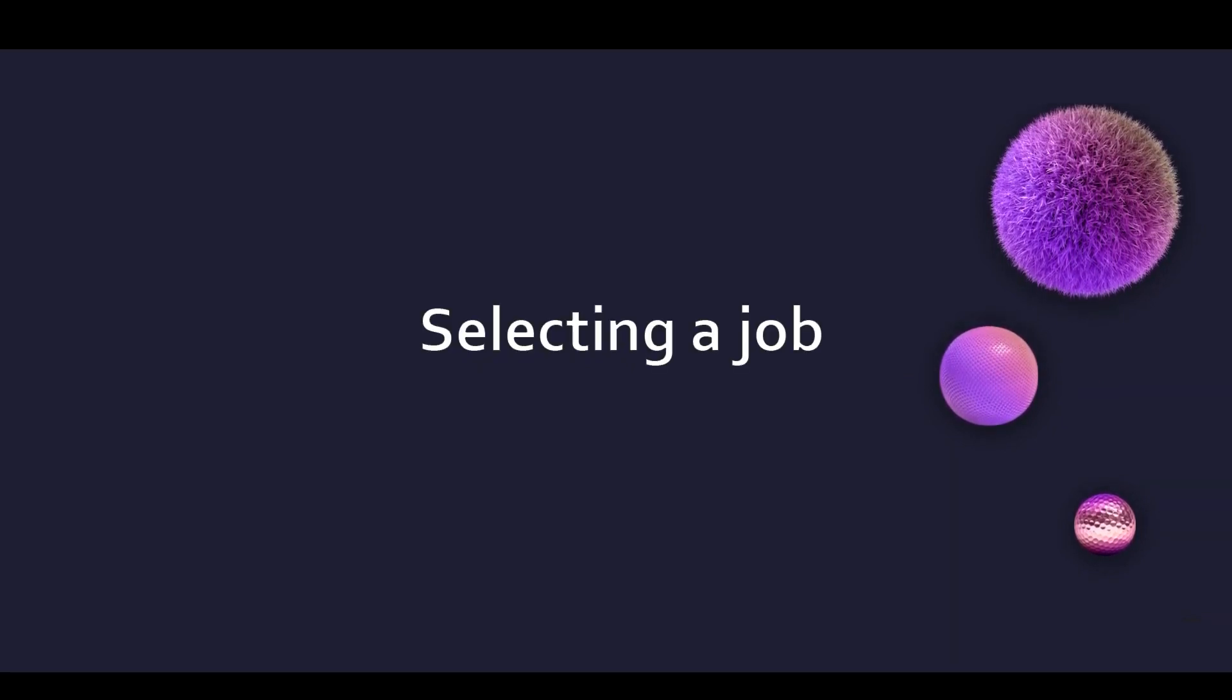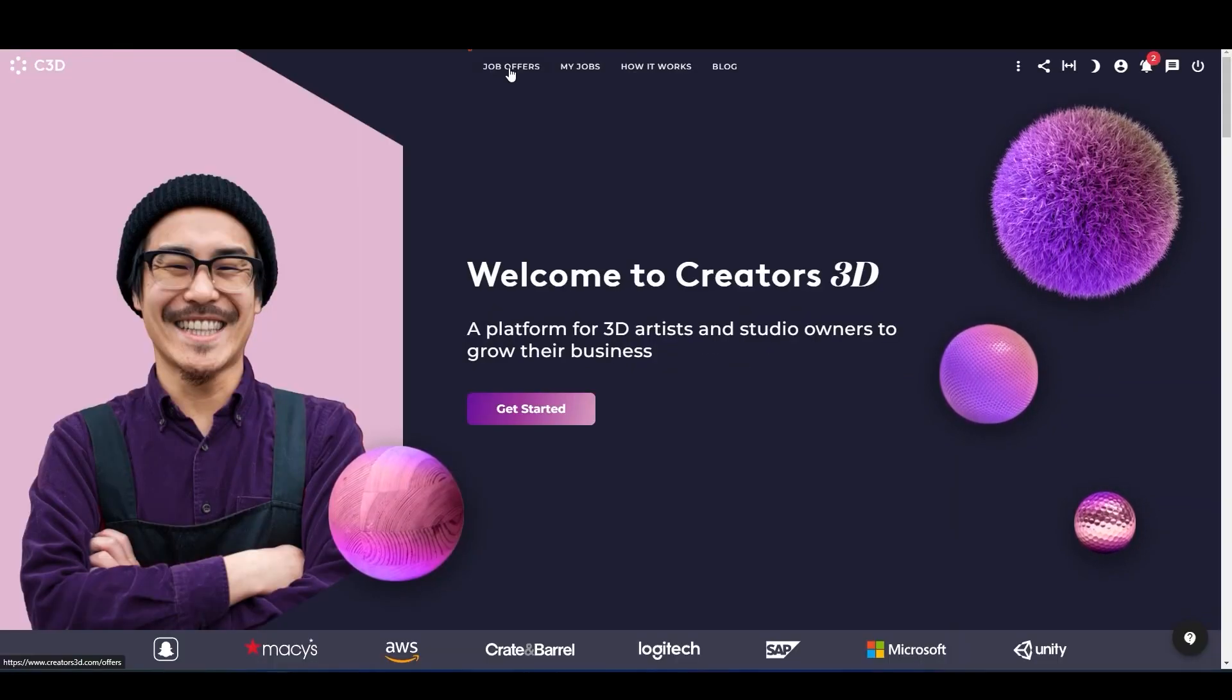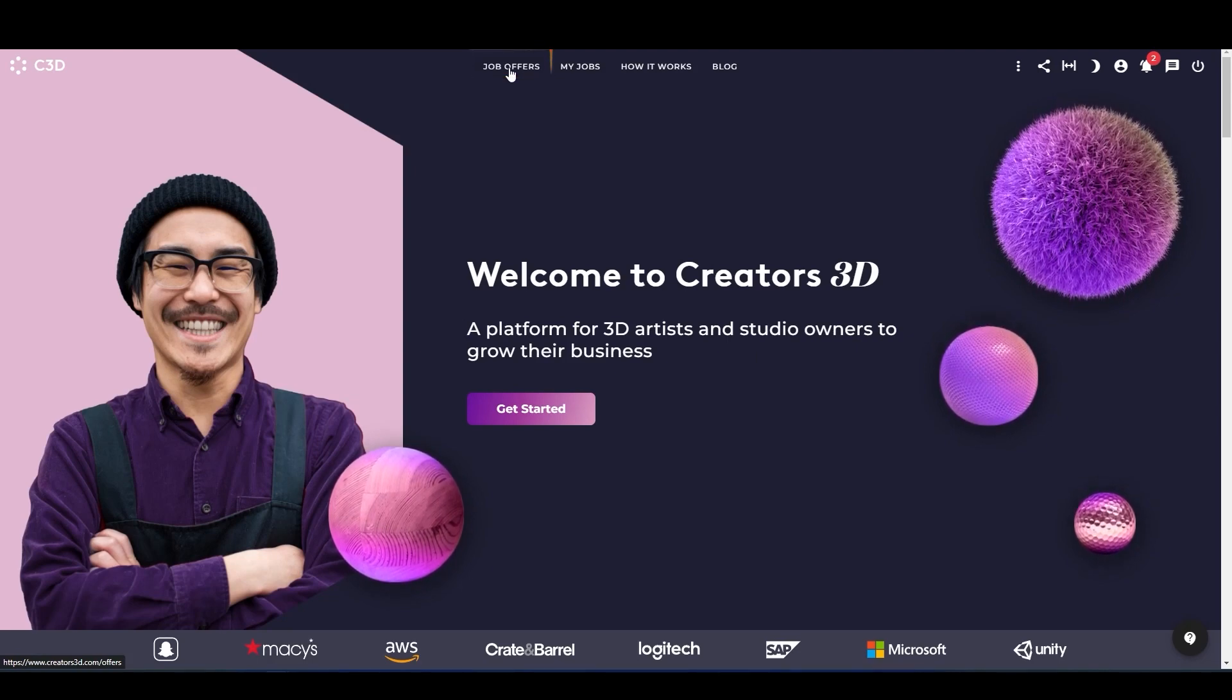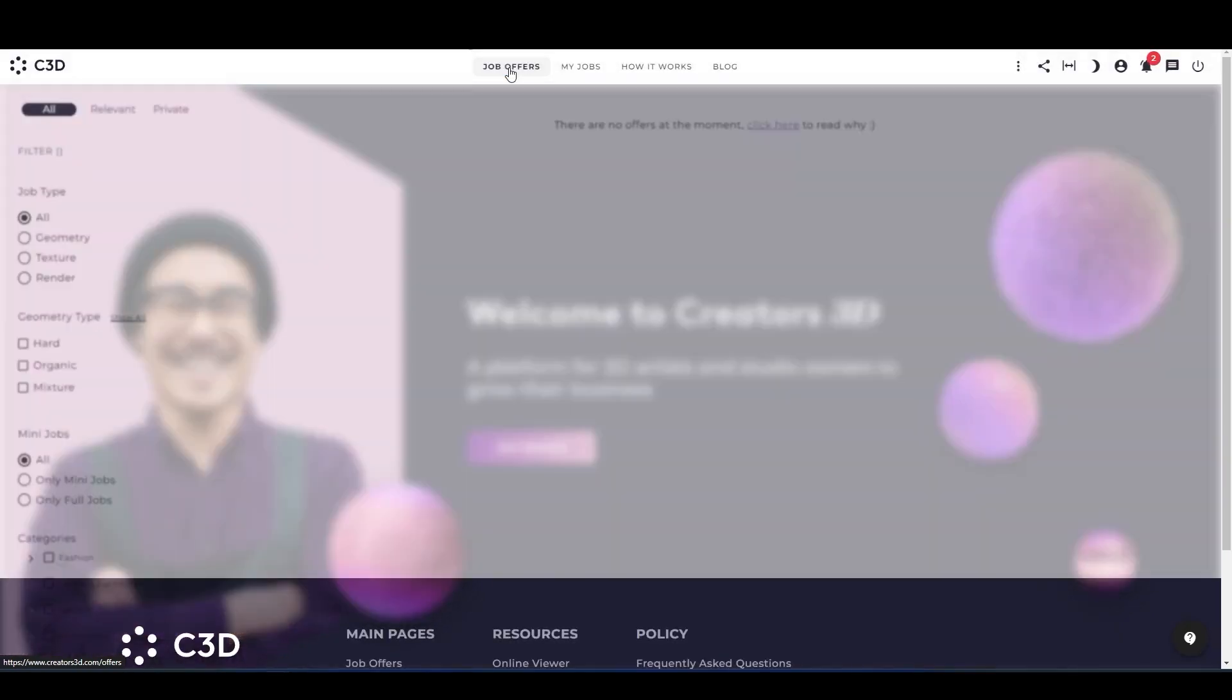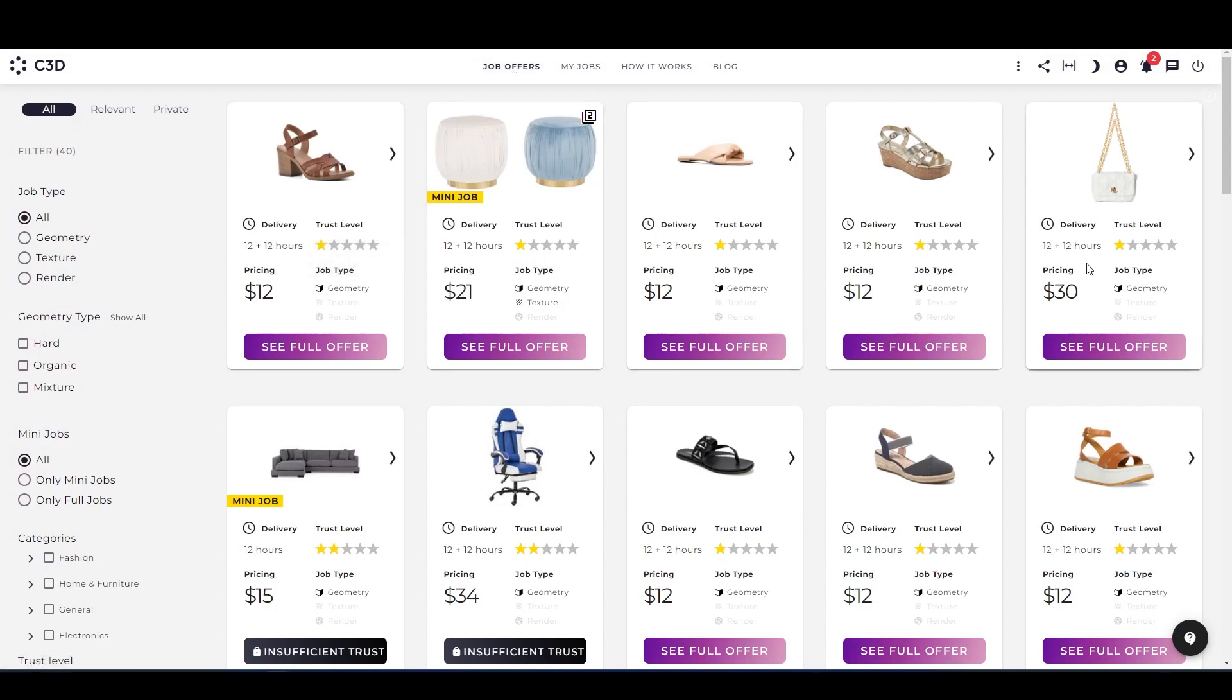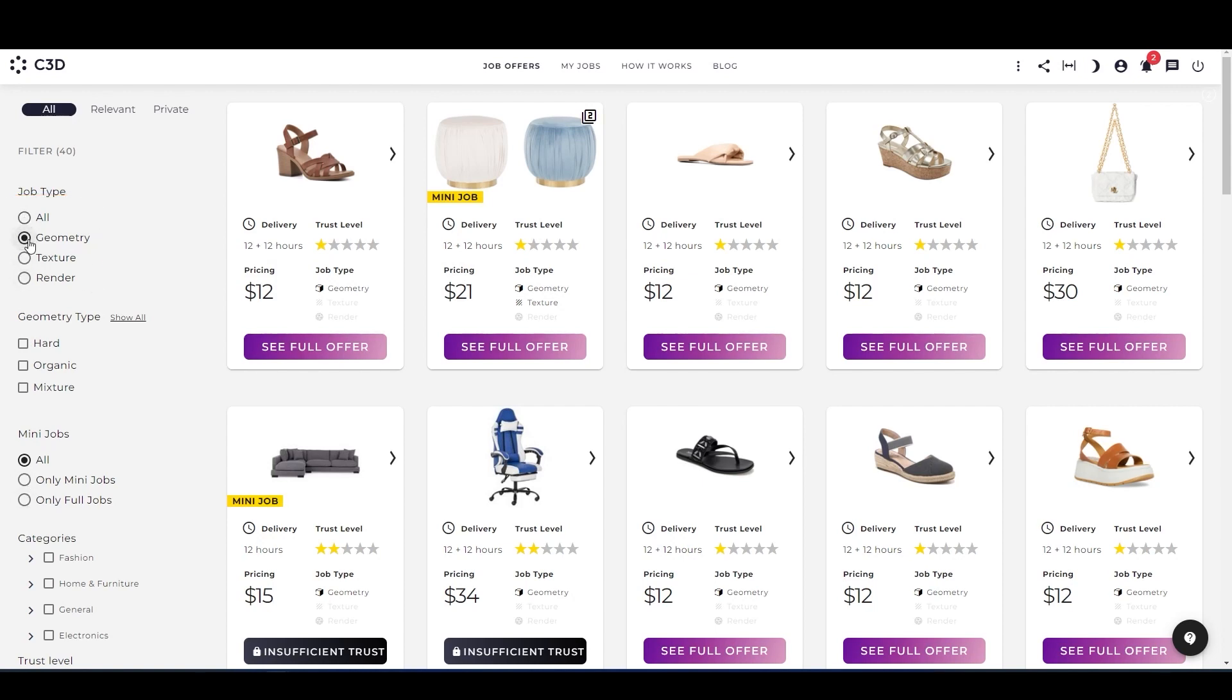The first one is selecting a job. For that, you just need to go to the job offers page. Here you can see multiple jobs—some are geometry, texture, and many jobs. You can select by only category, like geometry only, texture only, full job, or mini job. This is the geometry only jobs you can select by